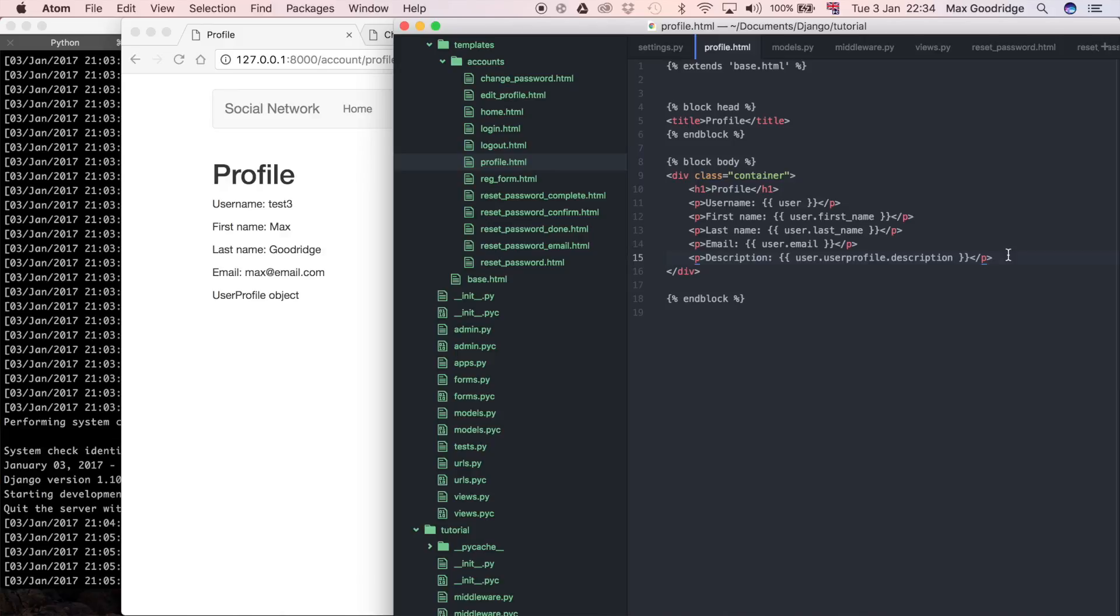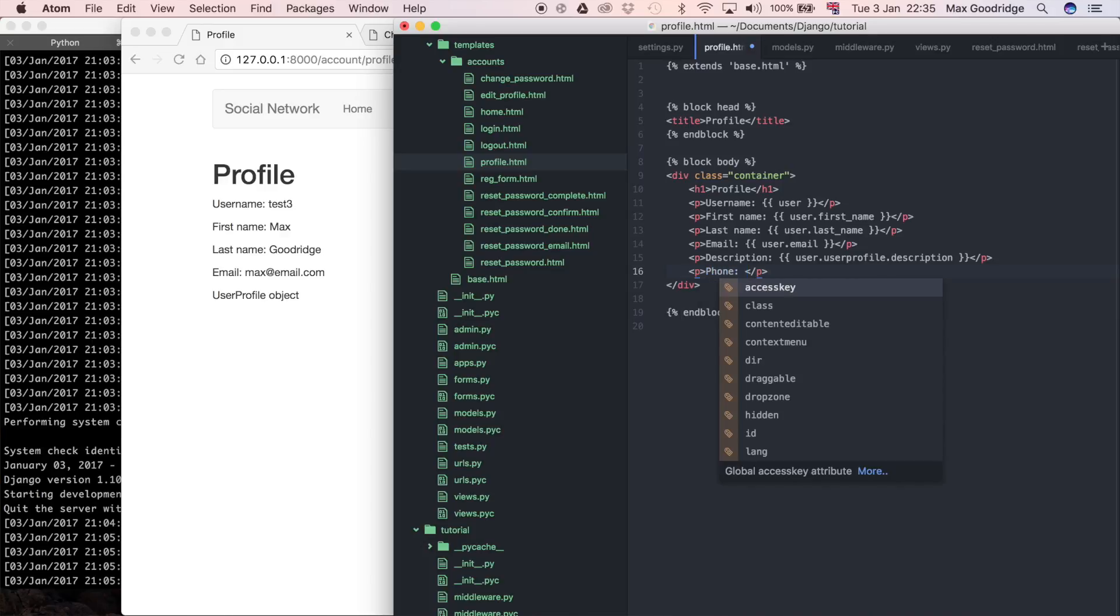Because of course most people are probably not going to have a description, a city, a phone number, and a URL on their profile necessarily, depending on the site you're trying to build. I'm just going to add all that information anyway because really that's just for an example.